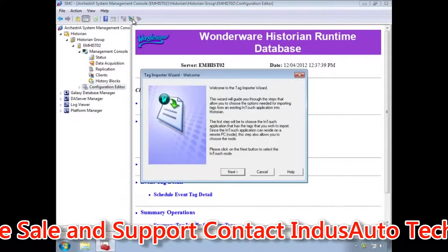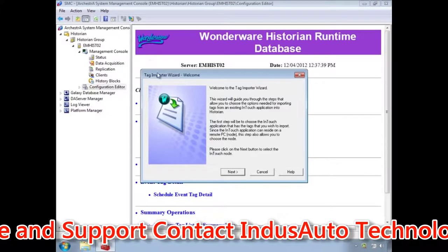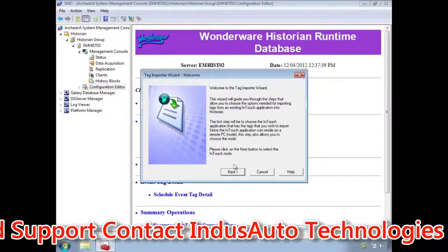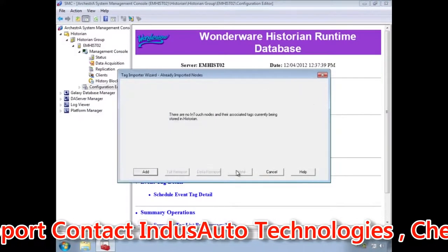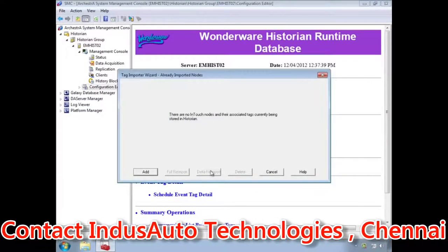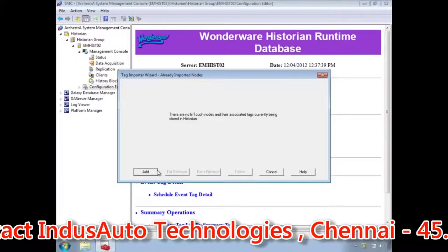Historian can support multiple InTouch applications. We browse and select the tag-name.exe file.